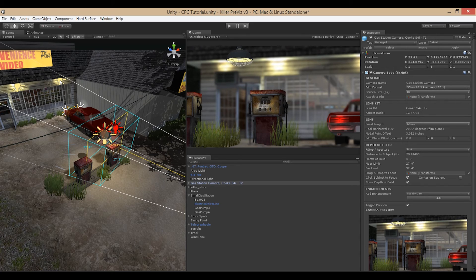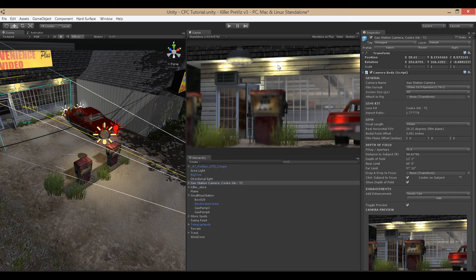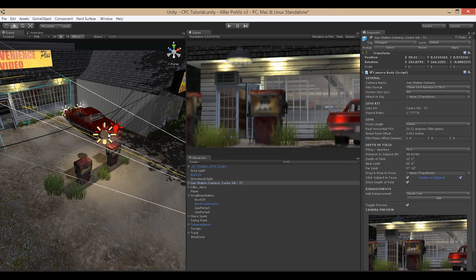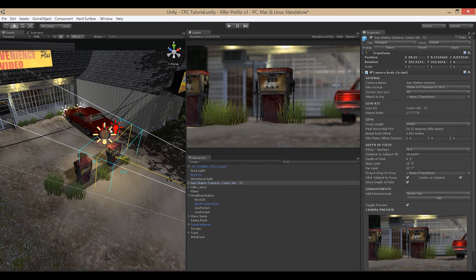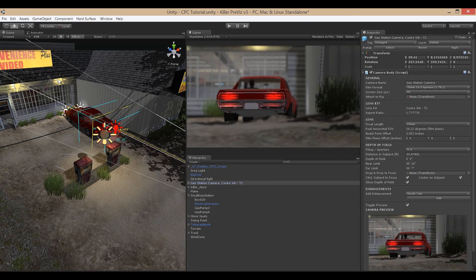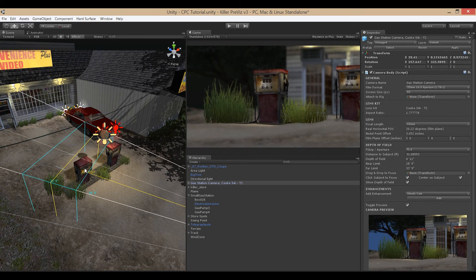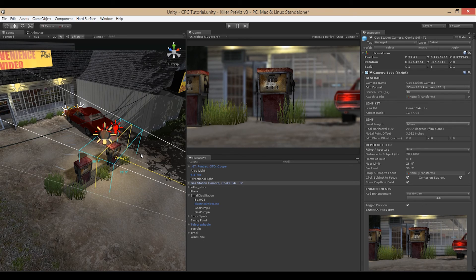I can click the light and the light is in focus, or focus on the storefront and it comes into focus while everything else is not. If I add the option to 'Center on Subject,' when I click the car the camera will actually center on that object as well as focus on it — a handy tool for narrowing in on a specific point.